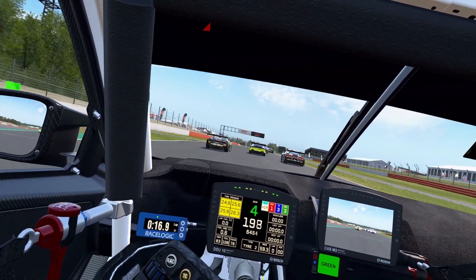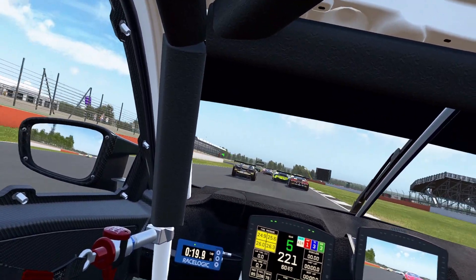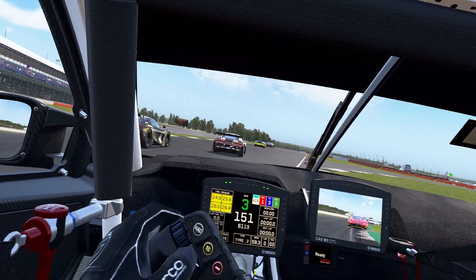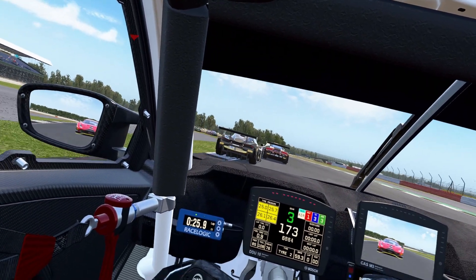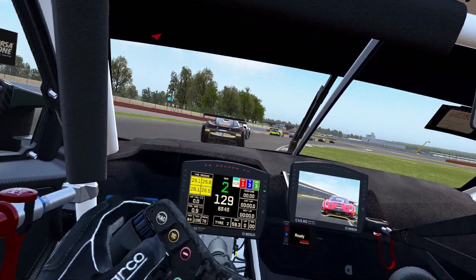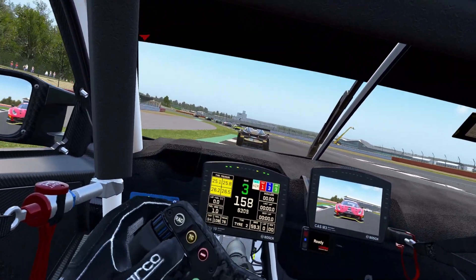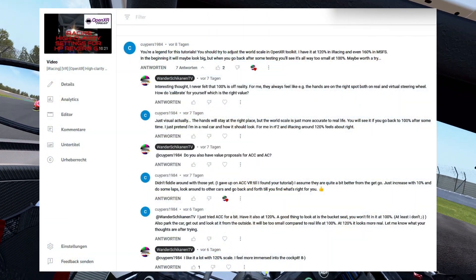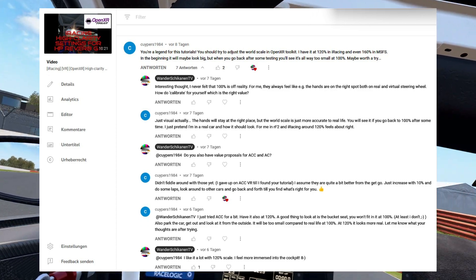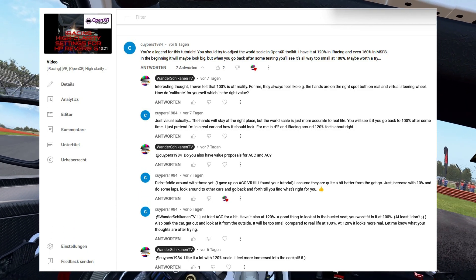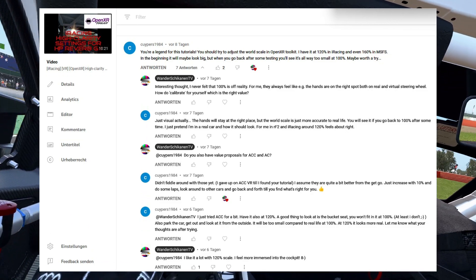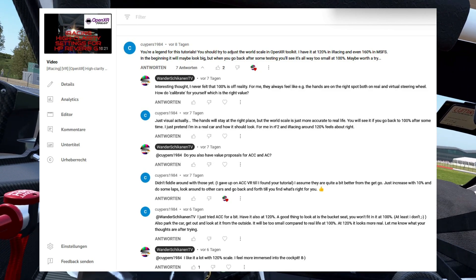Hi all. This is Mike from WandershiKan.TV. After a few videos about setting up OpenXR for virtual reality in racing simulators, today we will come to the topic of better immersion into the simulation. The basic concept of improving the immersion was posted by one of my viewers, Coolpass1984, on my channel, as a comment to my recent iRacing video about using OpenXR for that simulation.